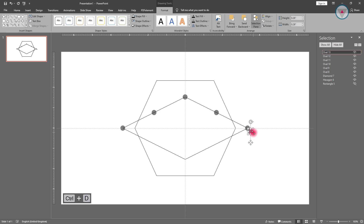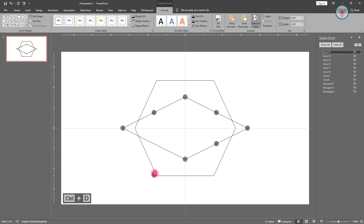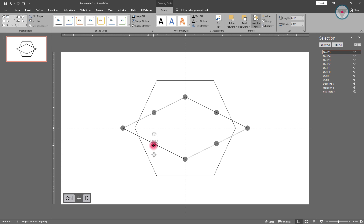Duplicate 3 more copies and drag them down to determine their position over the outline of the diamond shape too. After doing this, duplicate 8 more oval shapes again. Drag them and determine their position over the outline of the hexagon shape.